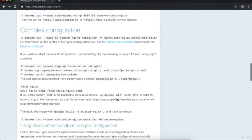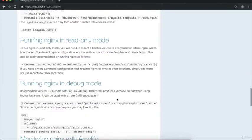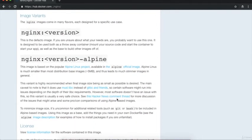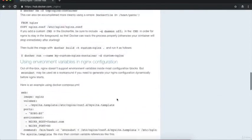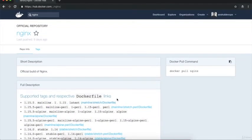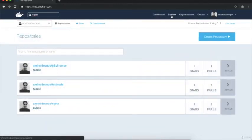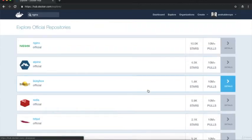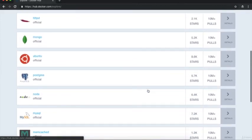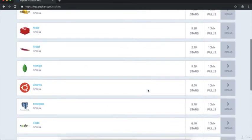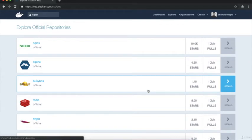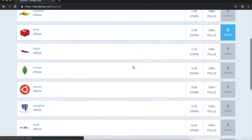The documentation shows how to execute this image, external and internal ports, and complete configuration. I recommend going through this documentation to learn about Docker images in depth. Now let's go back and click the 'Explore' link, which shows all official images supported by the Docker community.